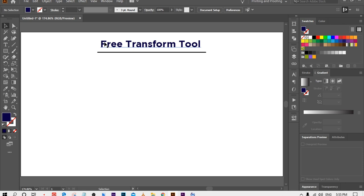The third tool is the Free Transform Tool. The Free Transform Tool allows you to rotate, scale, resize, reflect, mirror image, shear, slant, or distort an object.